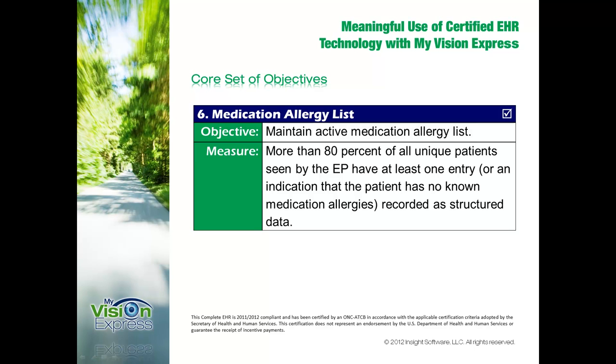The sixth meaningful use objective in the core set is to maintain an active medication allergy list. For more than 80% of all unique patients seen by you within the reporting period, you must have at least one medication allergy entry or at least an indication that the patient has no known medication allergies.